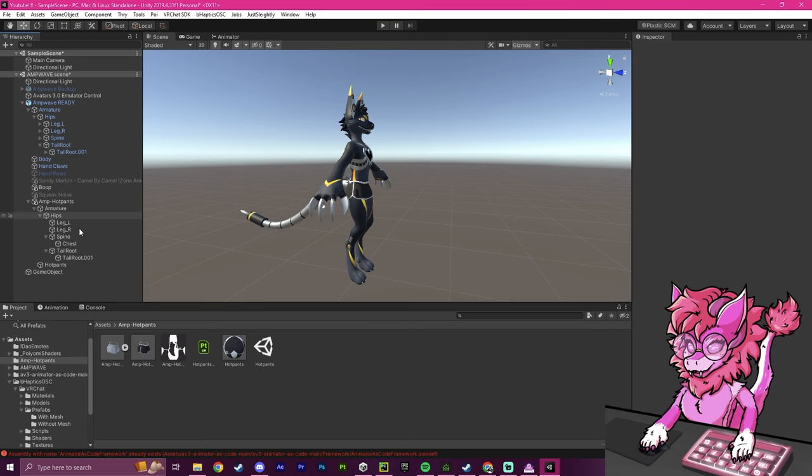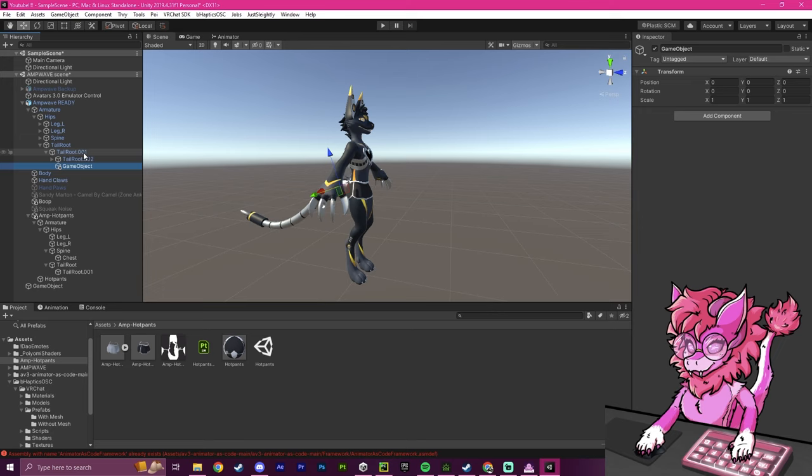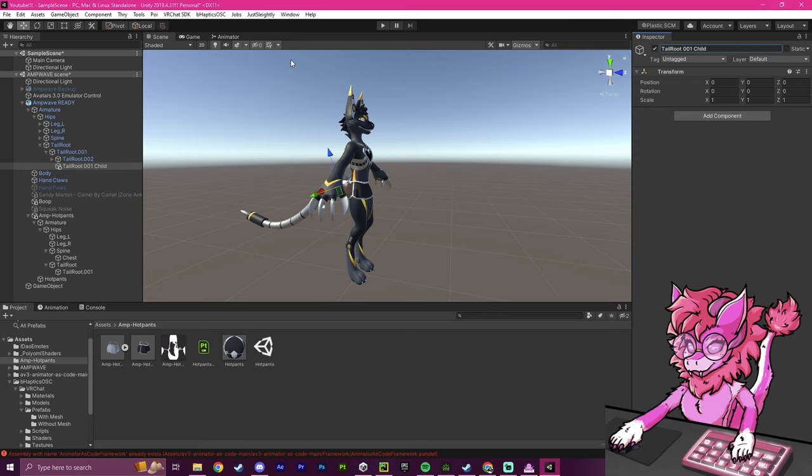I have these two roots down here. So what I'm going to do is I'm going to right-click here, click Create Empty, and drag it under. So now you can see it's under tail root 001, and I'm going to name this tail root 001 child, just for a naming convention. And then what I'm going to do is drag this in here.